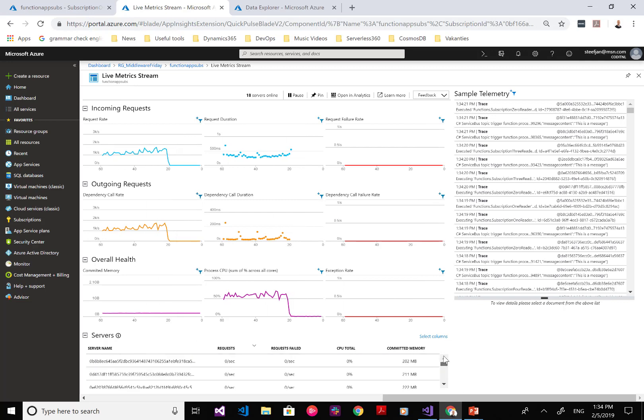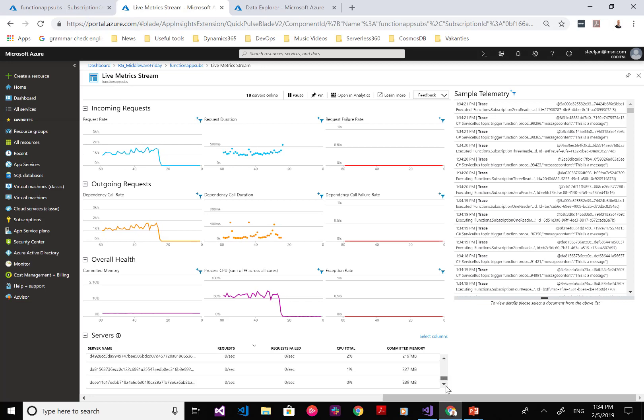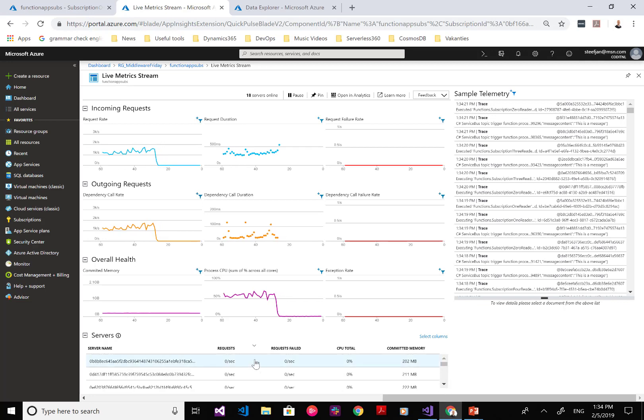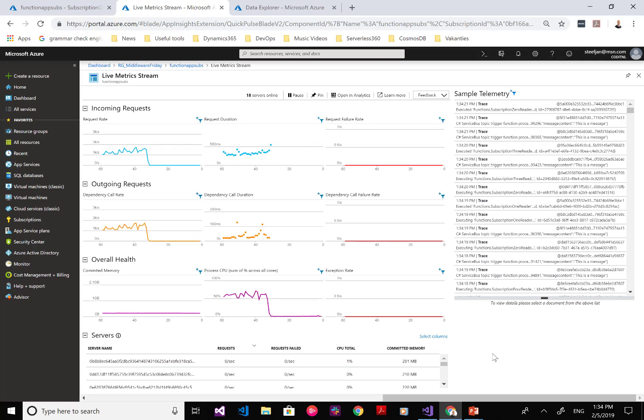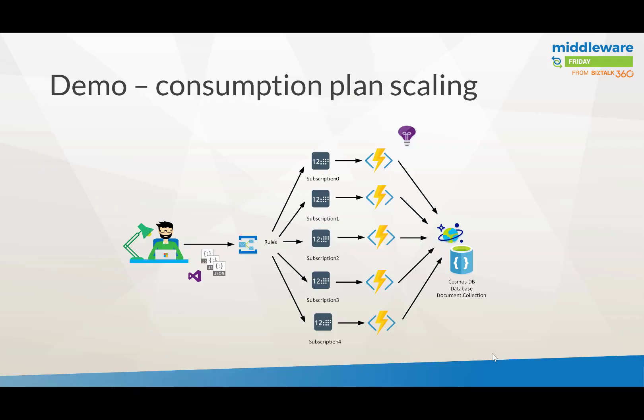It took about 90 seconds to process about 45,000 messages — I was sending one-kilobyte messages to that topic — and they've been pushed into Cosmos DB. As you can see, those servers were scaled up, and slowly, as the workload decreases, those servers will be decommissioned and scaled back down again. With this demo, I wanted to show you how a consumption plan behaves when you push a large workload of messages towards a topic, with a function listening, consuming, and processing those messages — and you can see how the auto-scaling basically works.